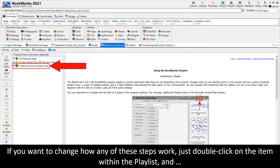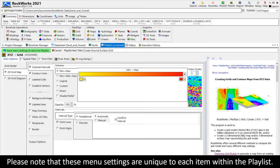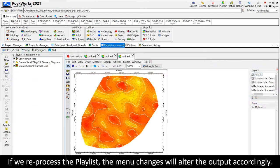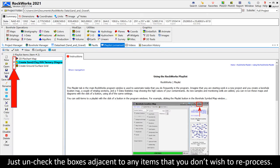If you want to change how any of these steps work, just double-click on the item within the playlist and the menu for that particular item will be displayed. Please note that these menu settings are unique to each item within the playlist. Changes made to a playlist item will not affect other instances of the same program. If we reprocess the playlist, the menu changes will alter the output accordingly. Also note that you don't have to reprocess everything in the playlist if a single item is changed — just uncheck the boxes adjacent to any items that you don't wish to reprocess.